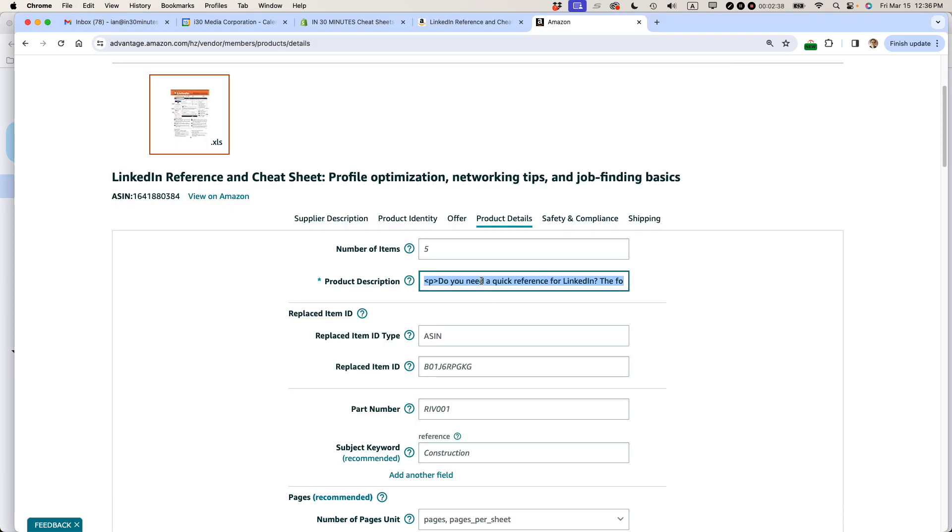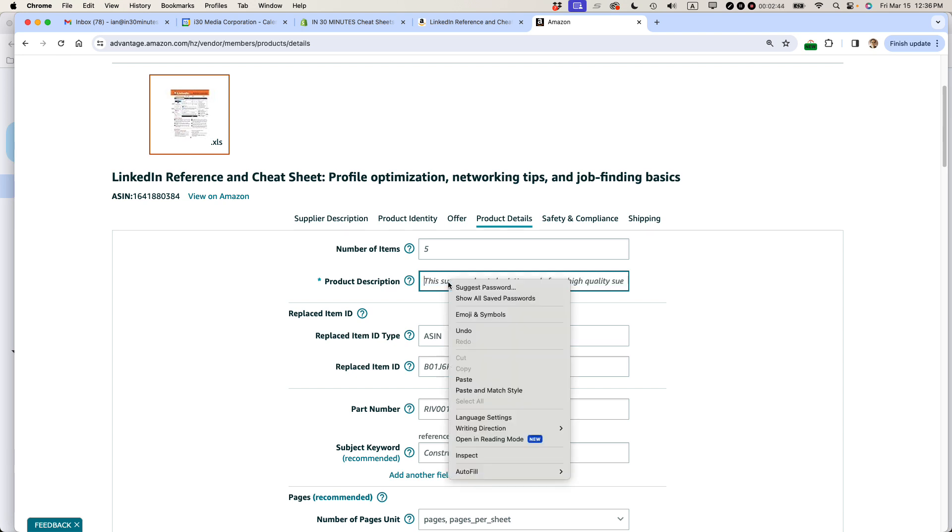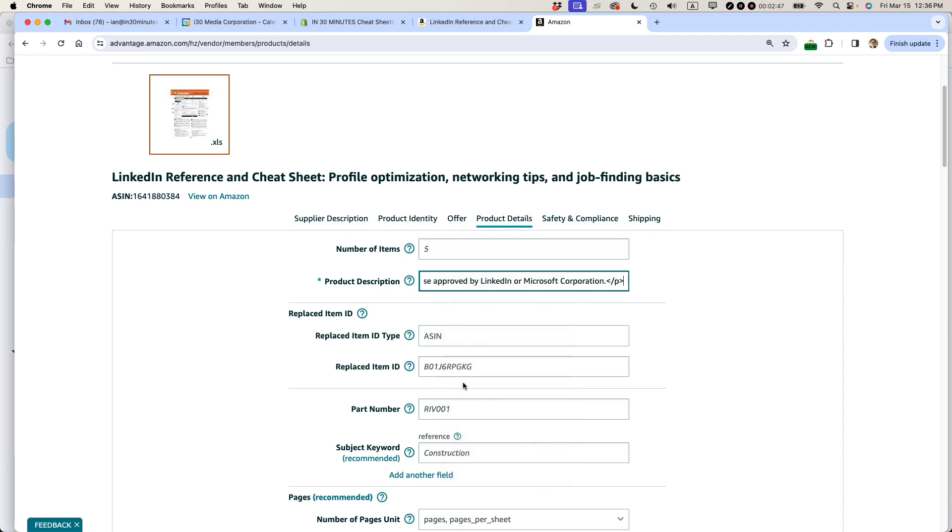Then go back here. I'm going to go in here and delete everything. And then I'm going to paste it in. So this would be right clicking or using the keyboard shortcut to paste it in. So I just pasted everything in there.